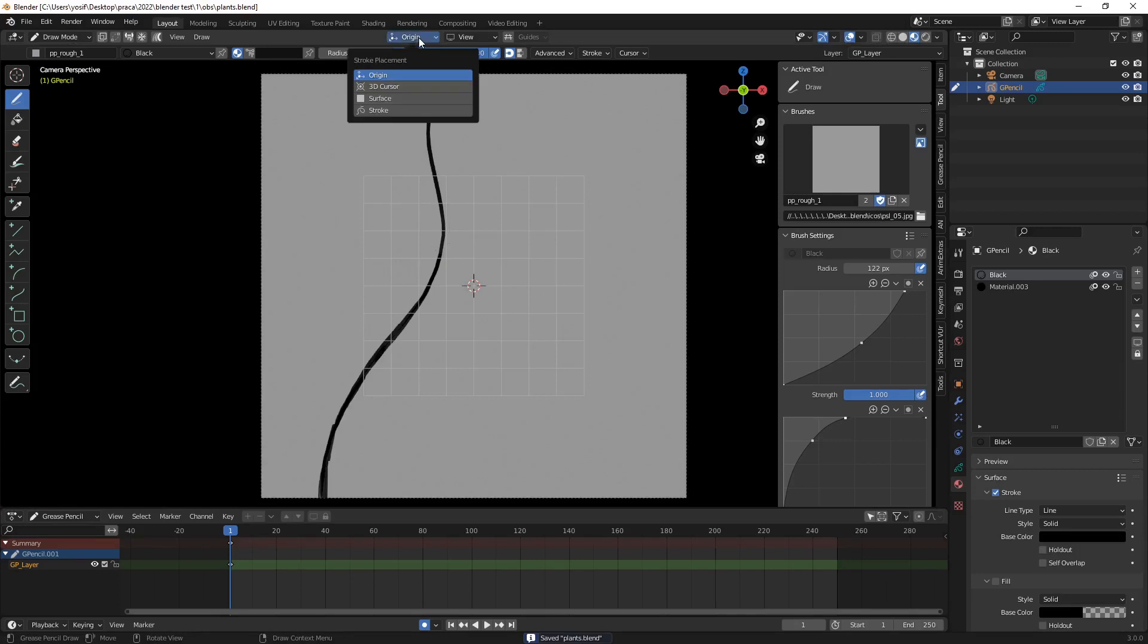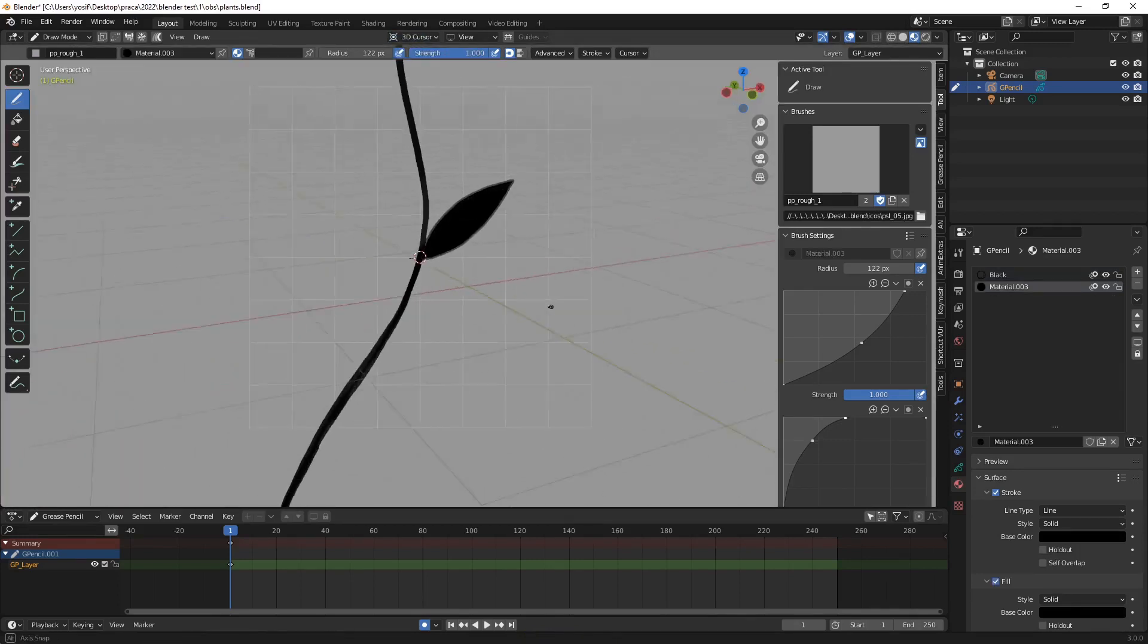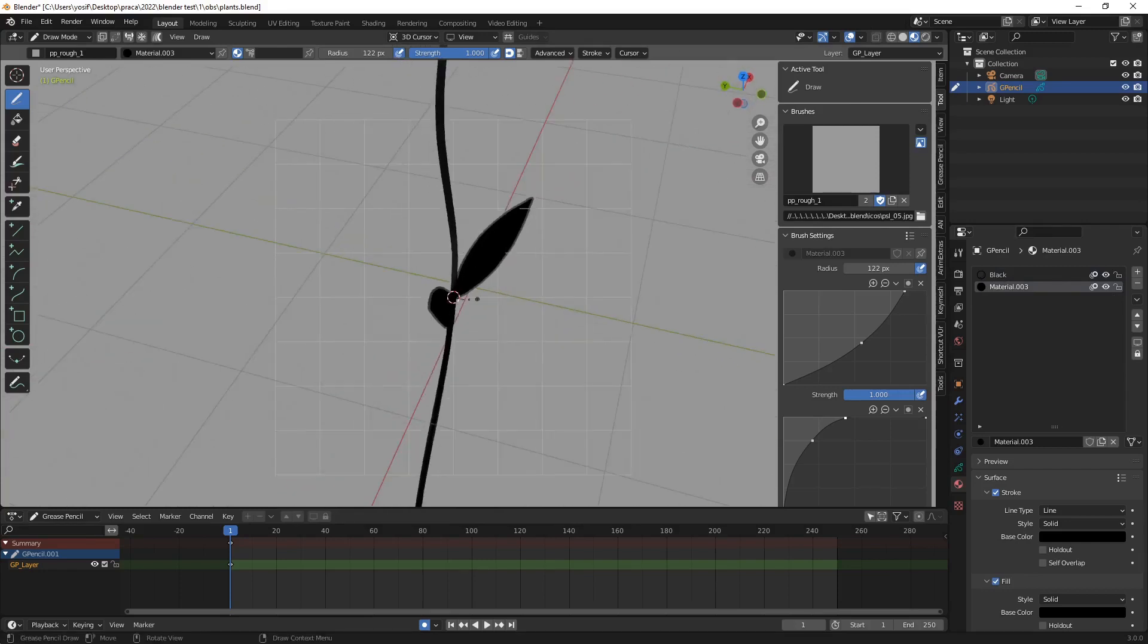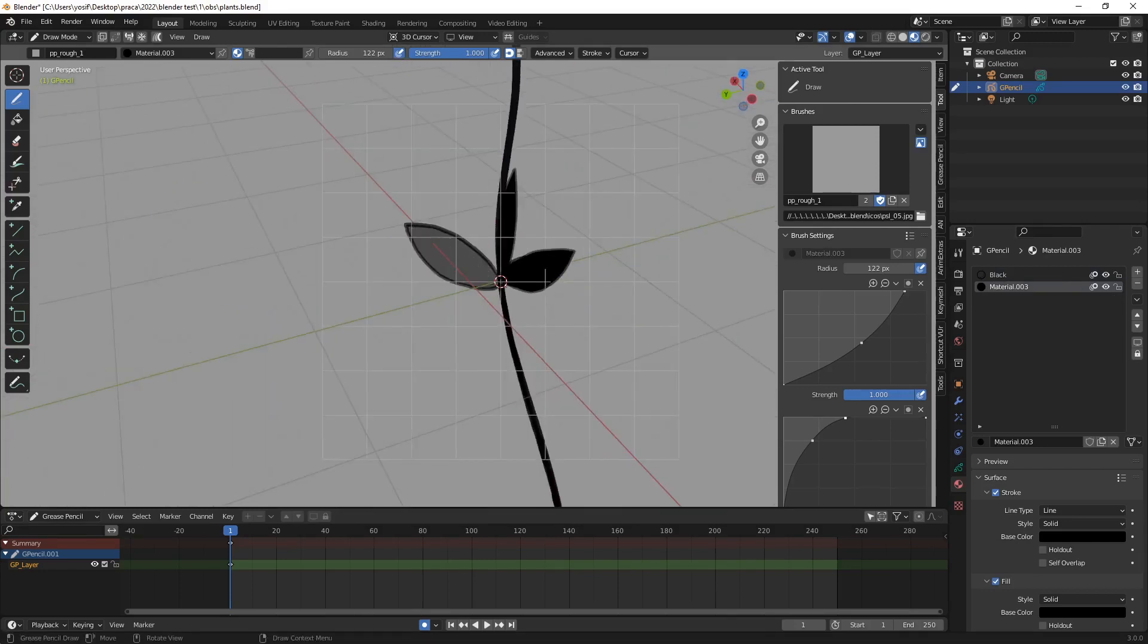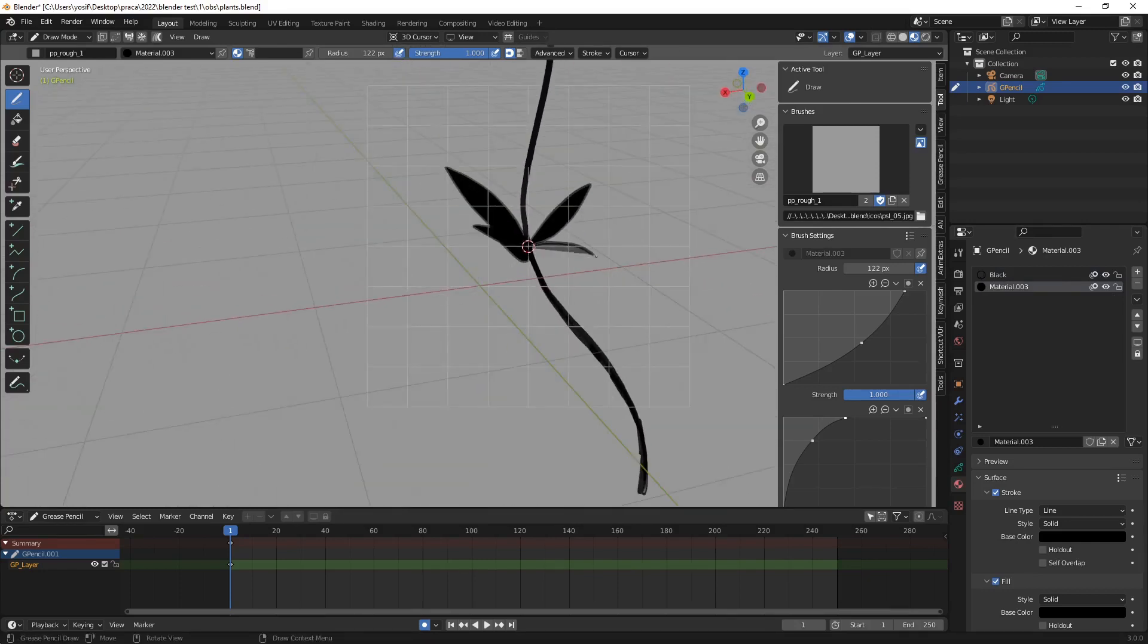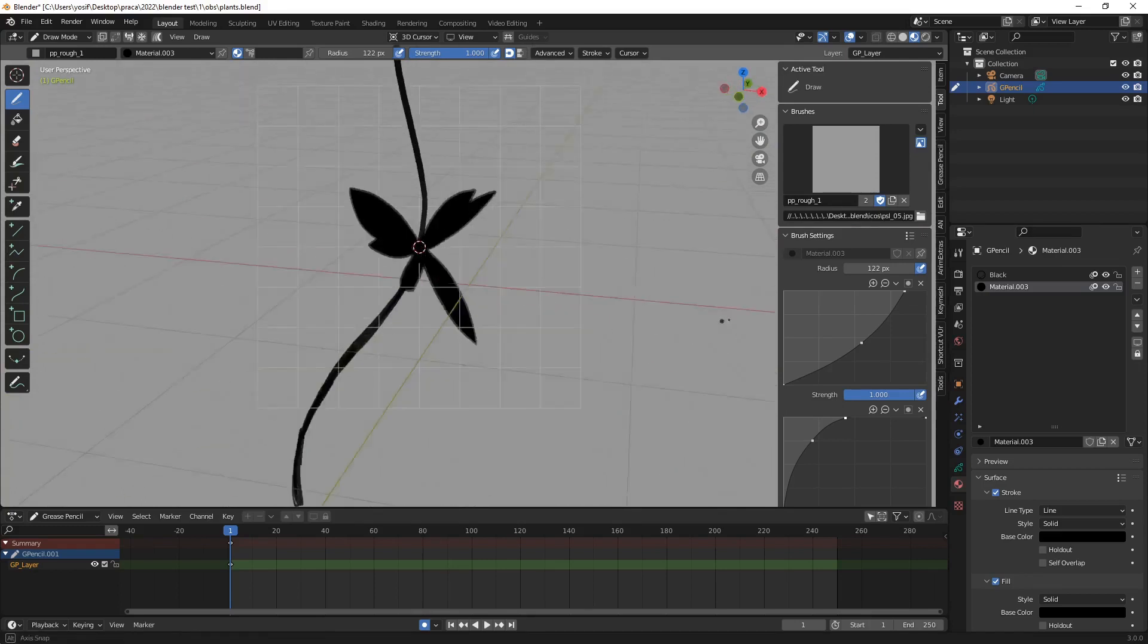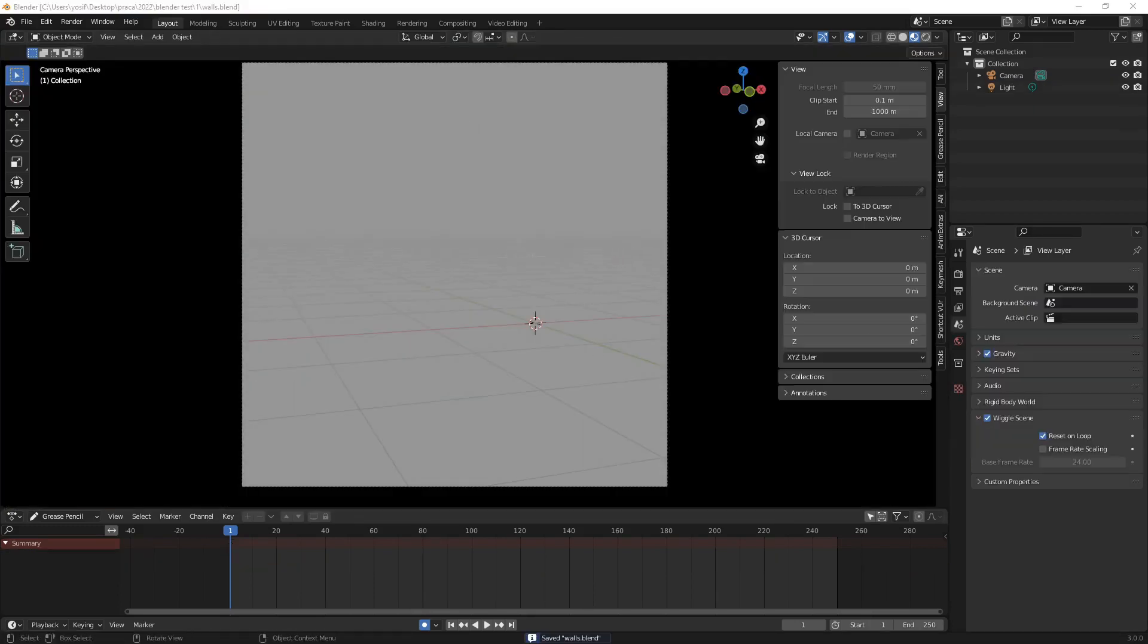While being in draw mode, I changed the stroke placement method to 3D cursor and left the drawing plane in a view mode. Now, by rotating in viewport I was able to draw some leaves growing from the place where 3D cursor is at the moment.